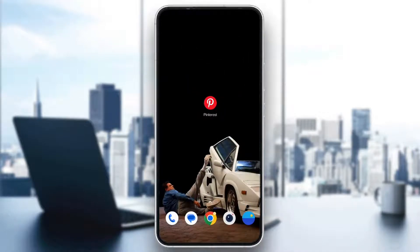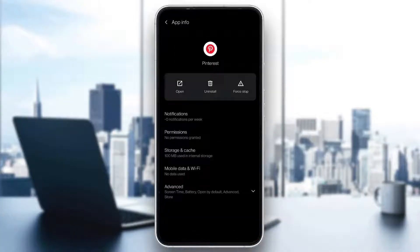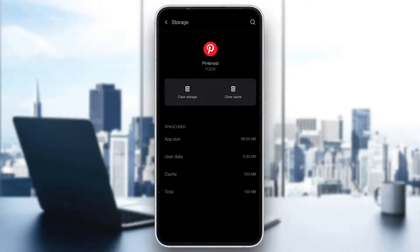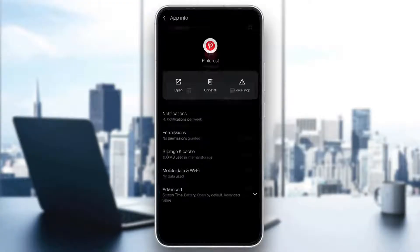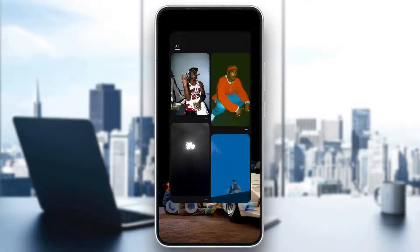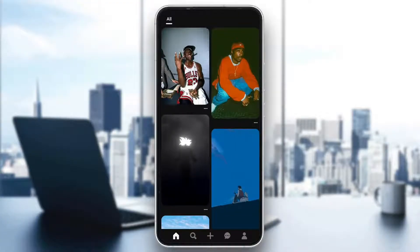The first thing you can do is go ahead and clear your storage and cache by long-holding the application and clicking on app info. Then you will be able to enter the storage and cache option. Here you can go ahead and click on clear storage, and after that click on clear cache and clear both of those. After clearing them, go back to your Pinterest application and log in again and see if you now have the option to add a widget to your Pinterest dashboard.